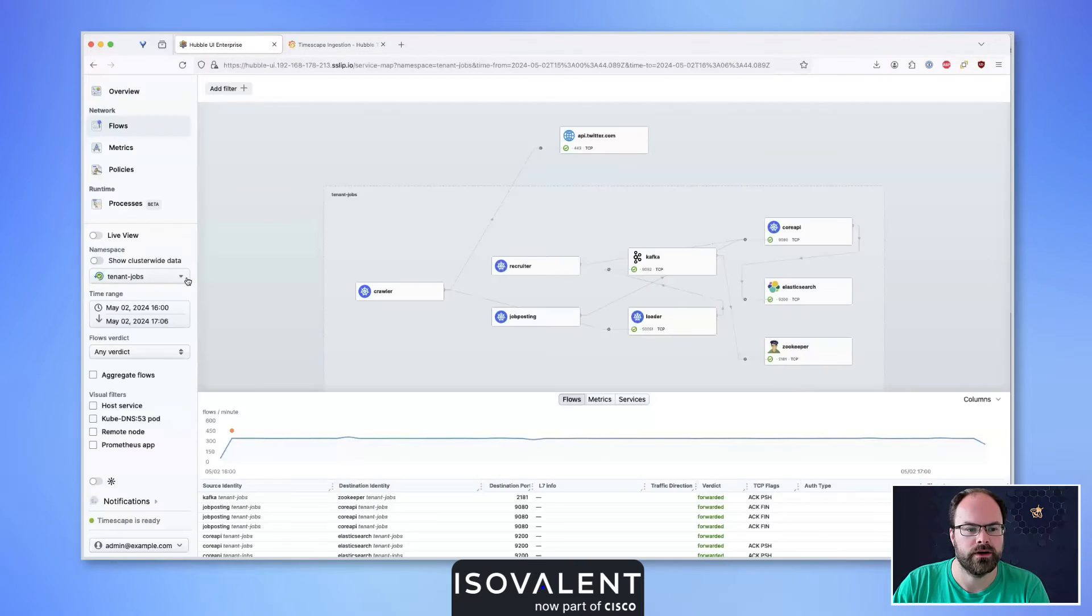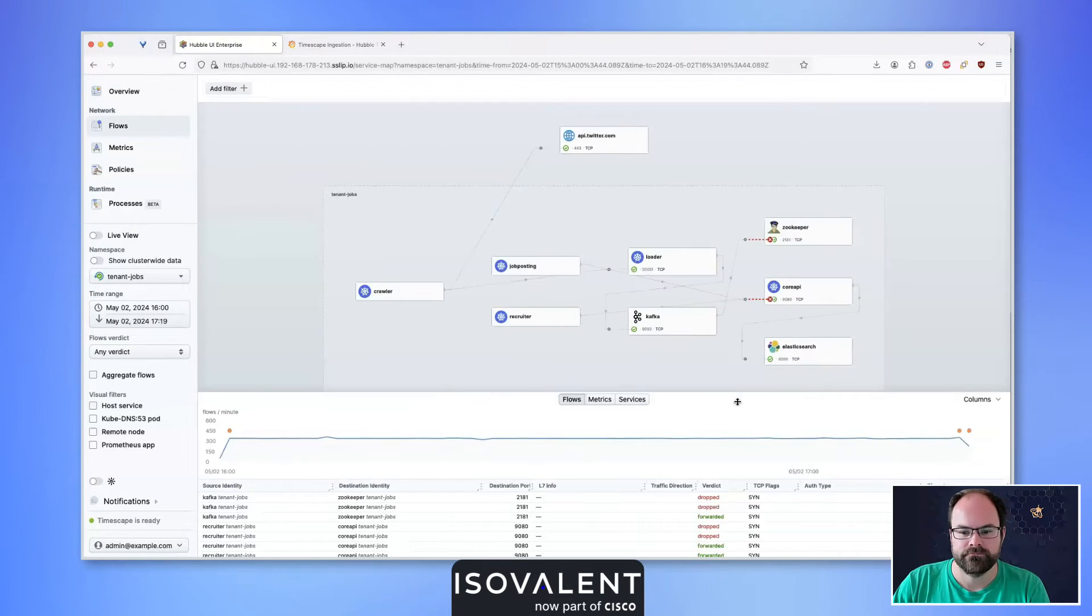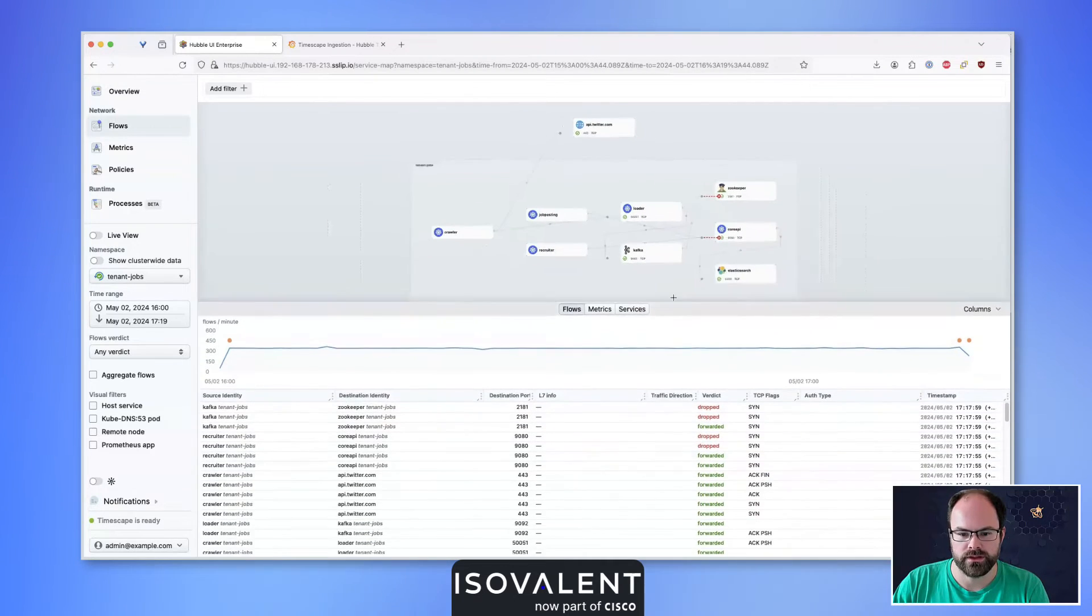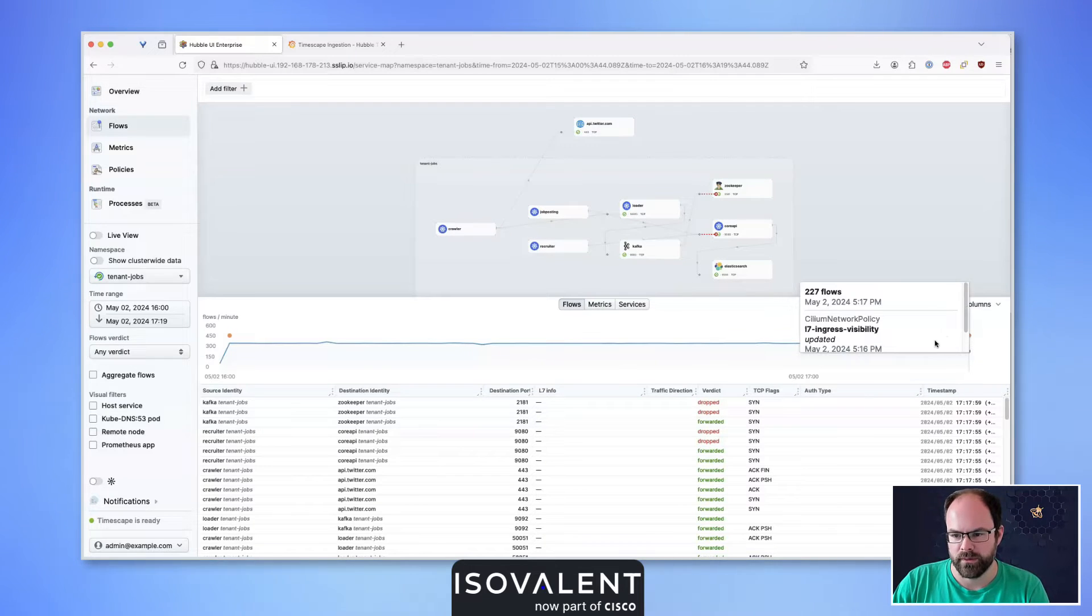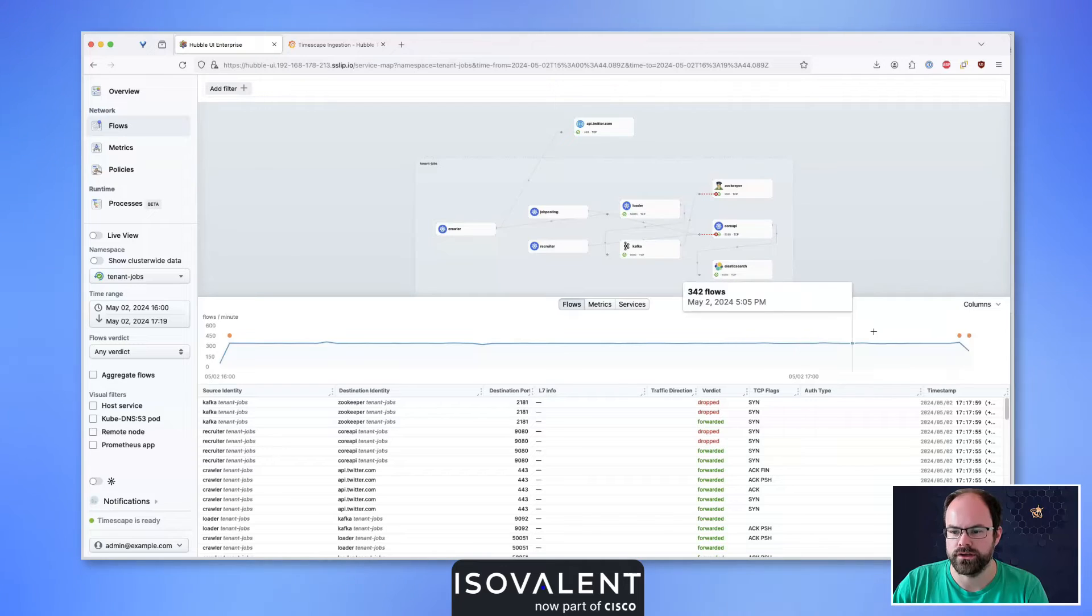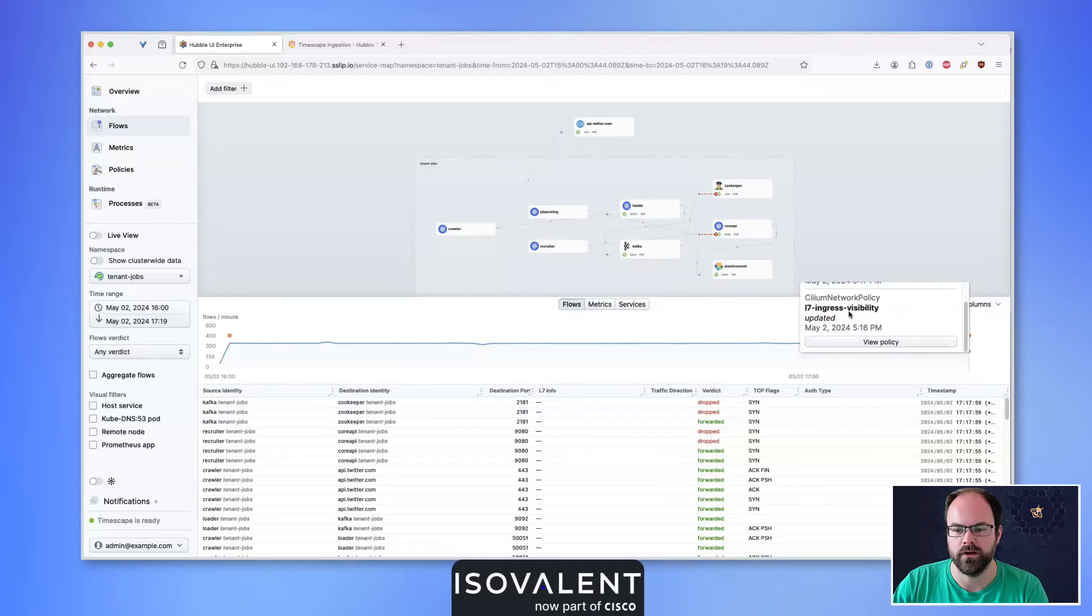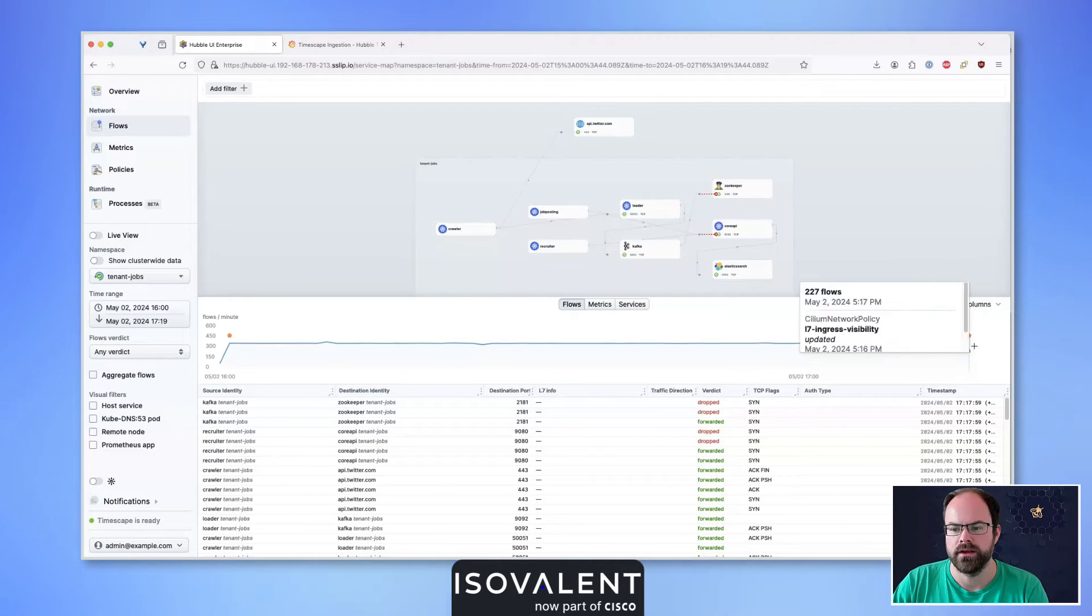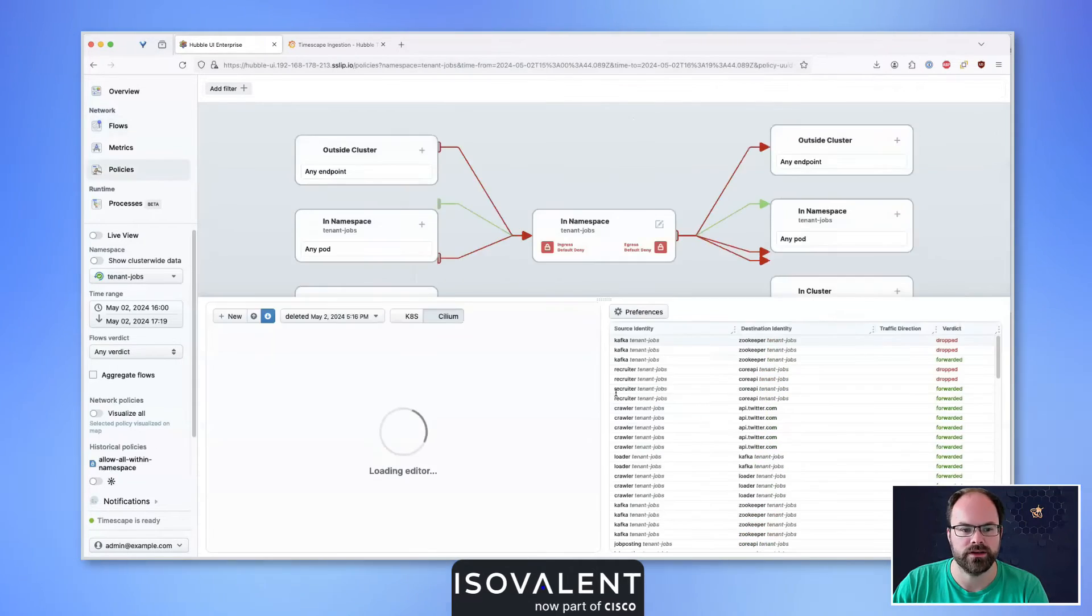Let's go back into the Hubble Enterprise UI. I'm updating my time frame to the later time, and now we can see flows that are dropping because we deleted those policies. We also have these two orange dots showing that one policy was deleted and, if we hover over the second one, another policy was updated. Let's view that first deleted policy in more detail.